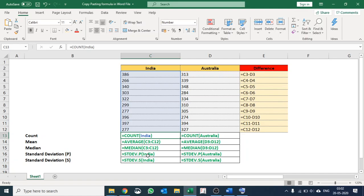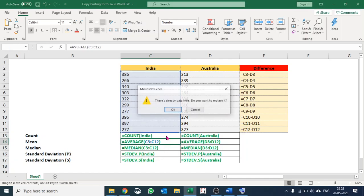Especially in a big database, you can see where are hard-coded numbers and where calculations are happening. Secondly, if you want to copy